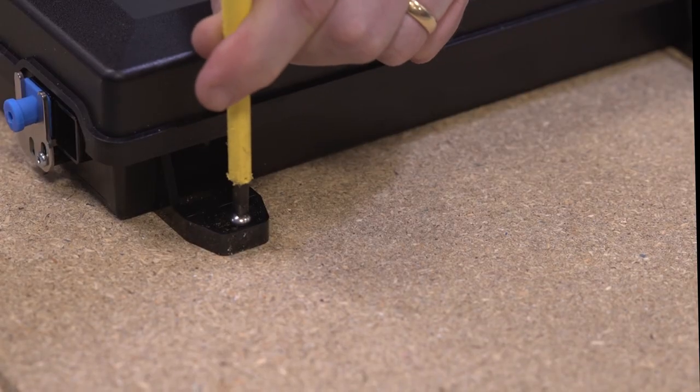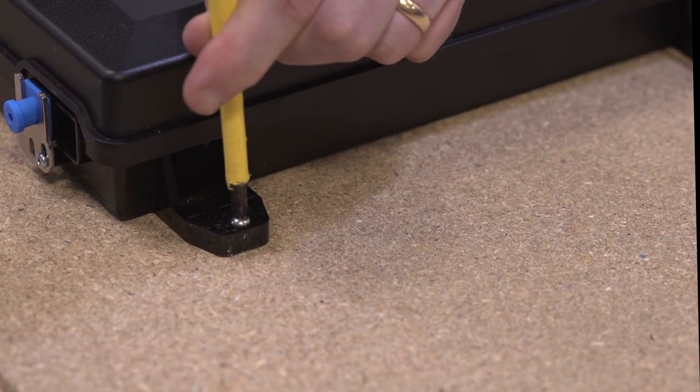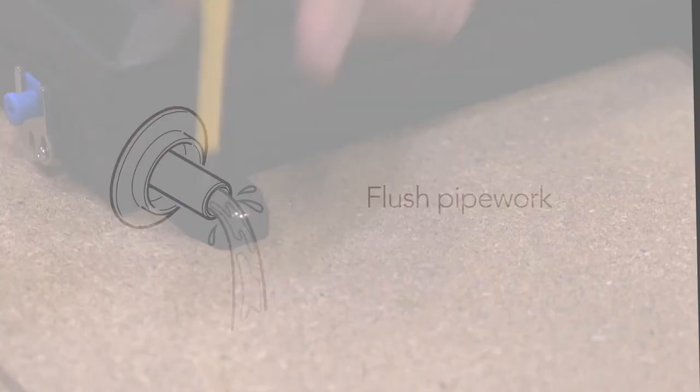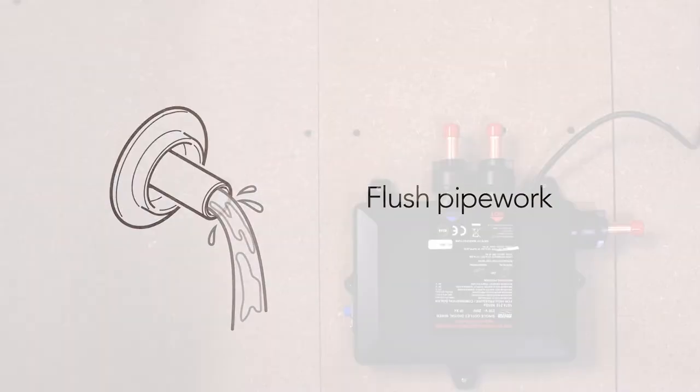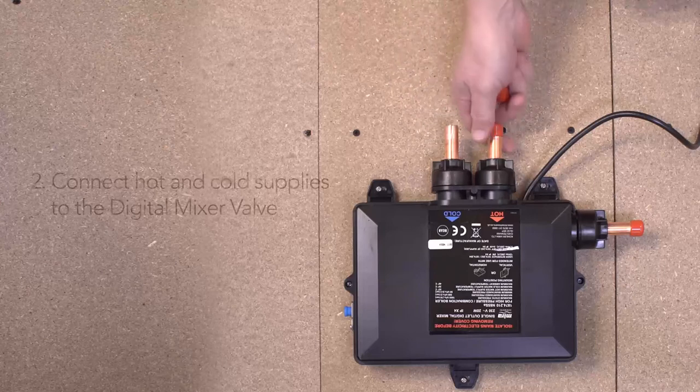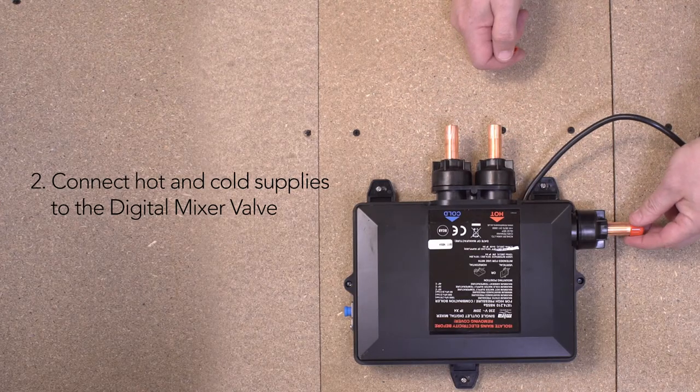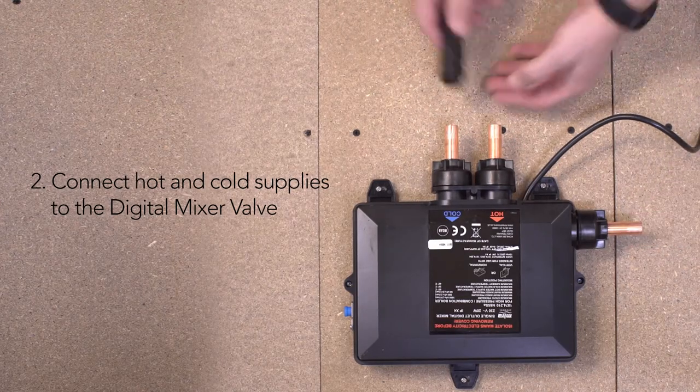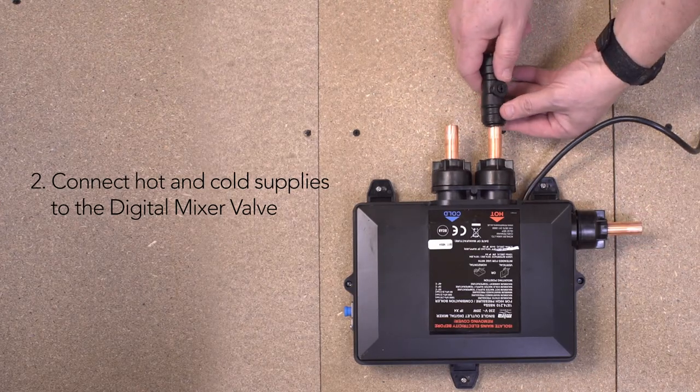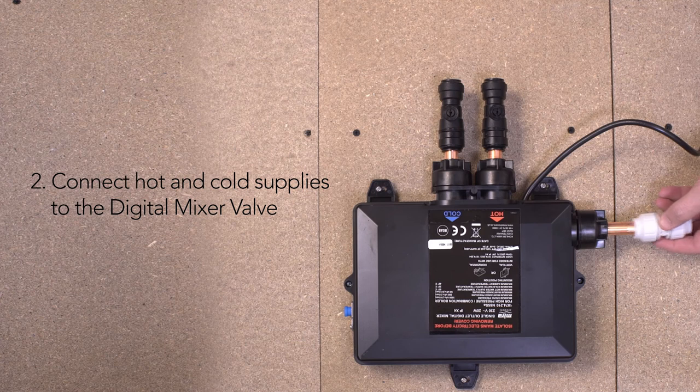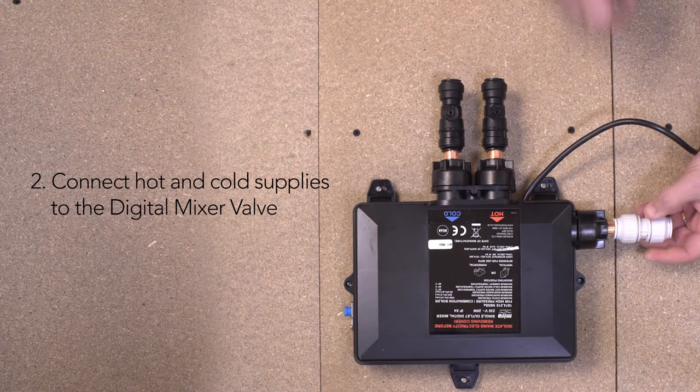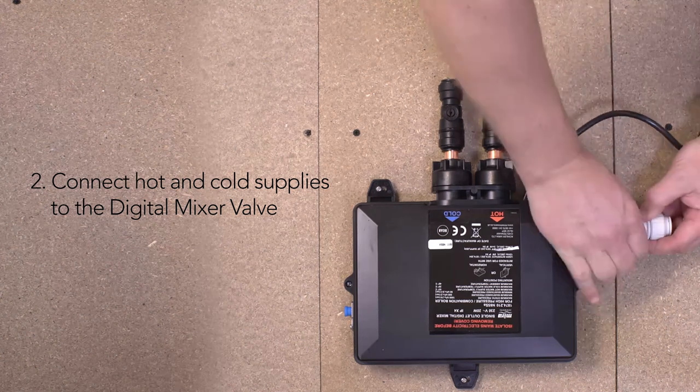It's recommended at this stage that the hot and cold supply pipe work is flushed through to remove any potential debris. Then using the push fit isolators, connect the hot and cold water supplies and the outlet connectors to the digital mixer valve.